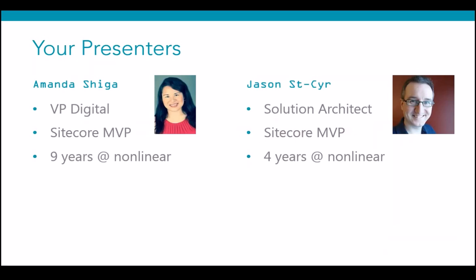My colleague Jason is also joining us, and I'll let him introduce himself. I'm coming from a .NET development background over the many years I've been in the tech field. For the last four years, I've been here at Nonlinear learning the ways of Sitecore and have become a Sitecore MVP. I'm currently working on a lot of upgrades, so I'm here to help out with some of the deep-dive technical questions.